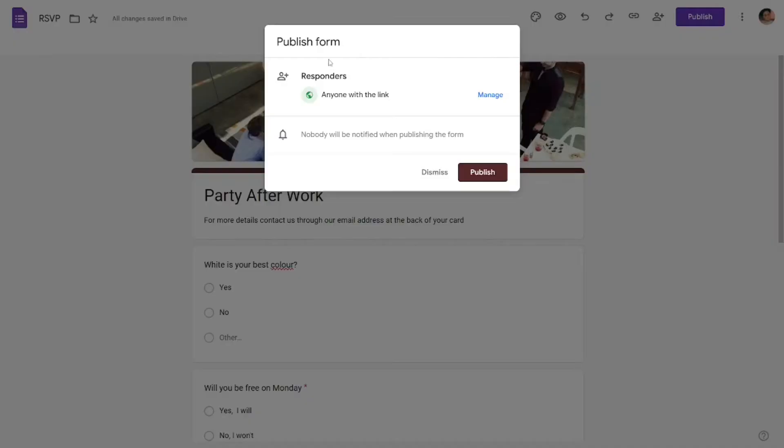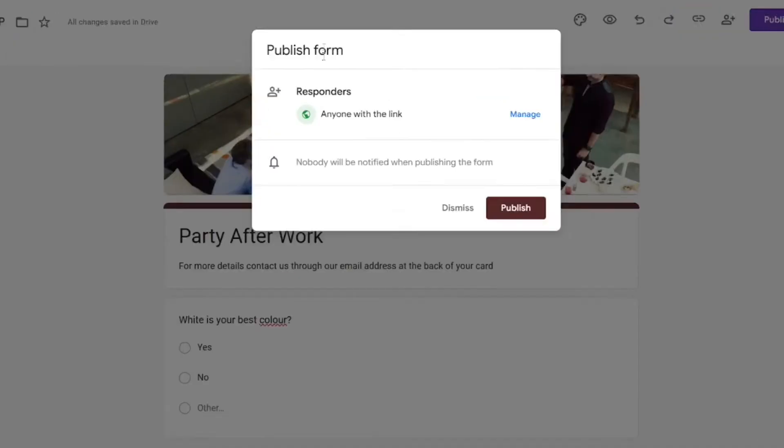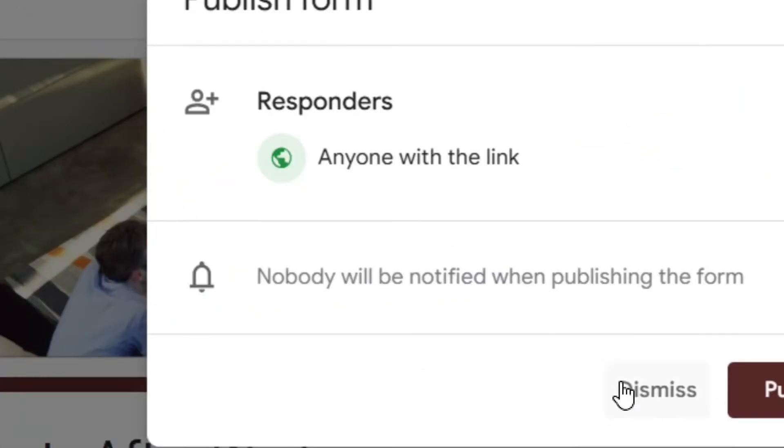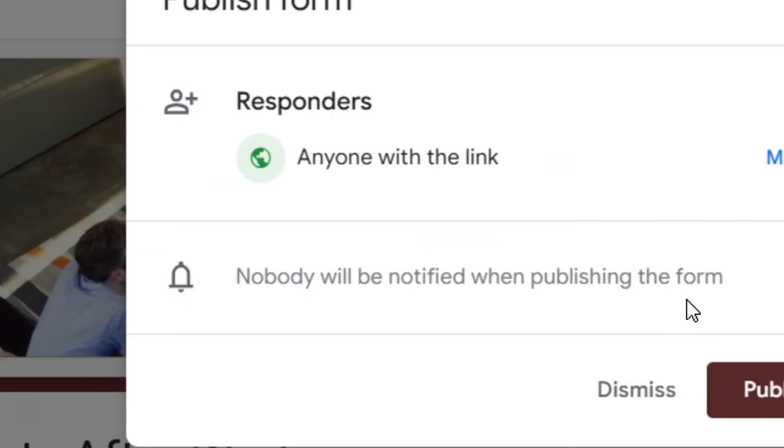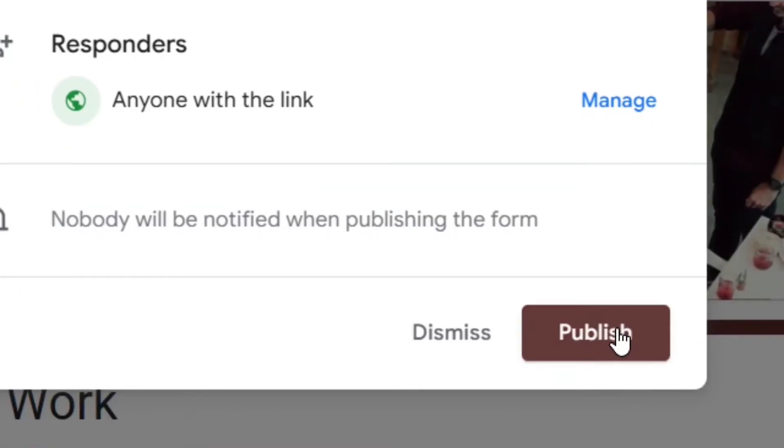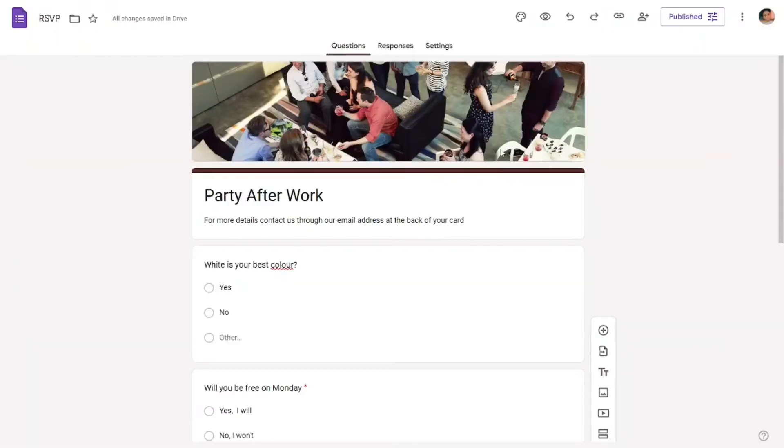Click on Publish to publish it first. To publish it, simply come here to where we have the Publish button and then click on Publish. After publishing it, what you have to do is...